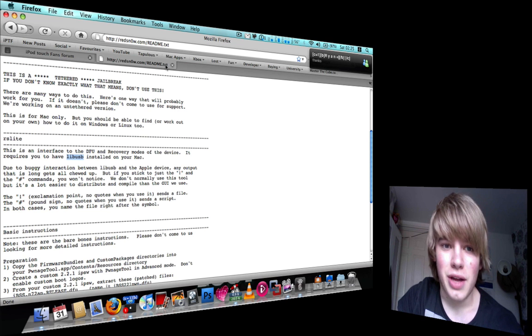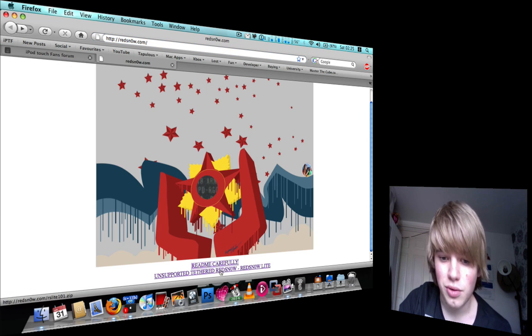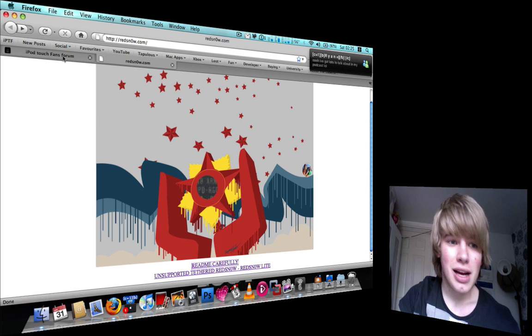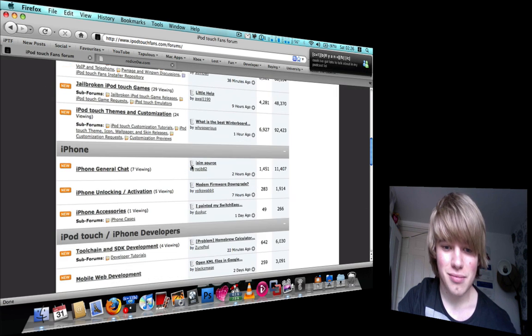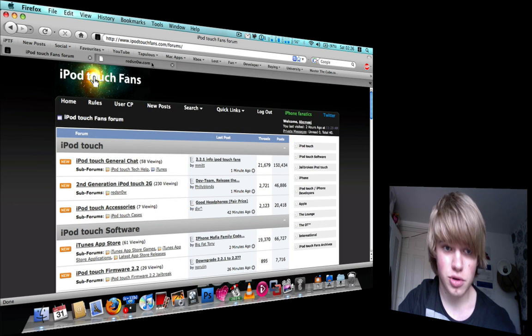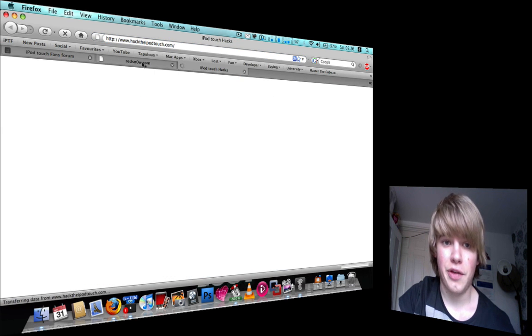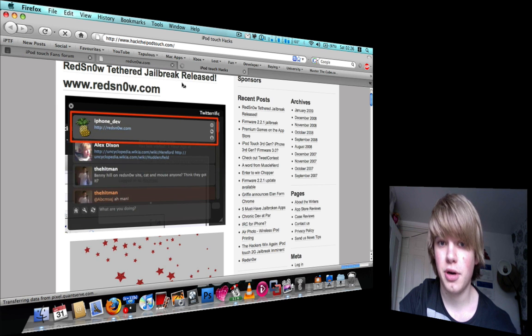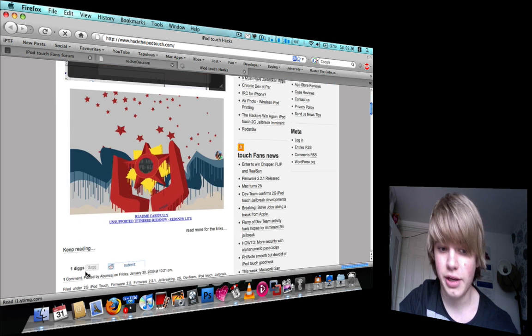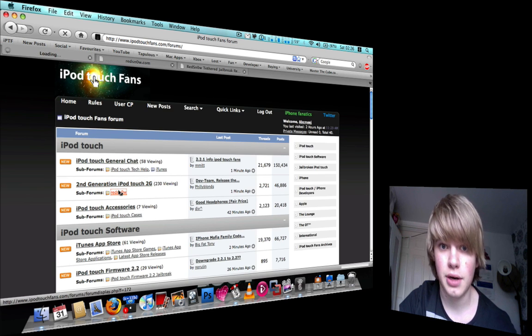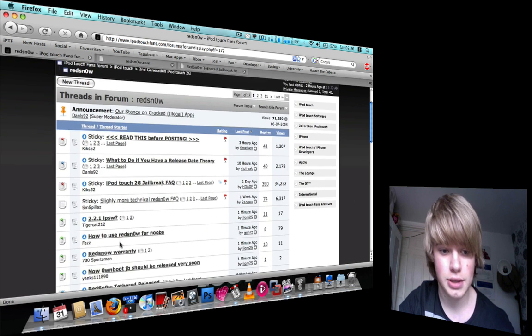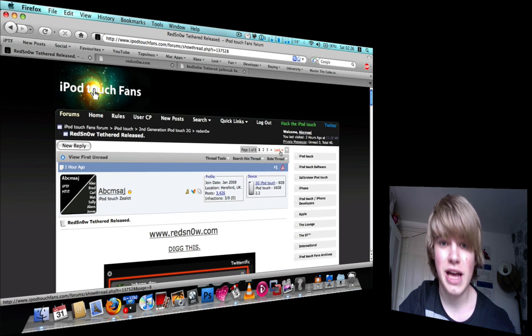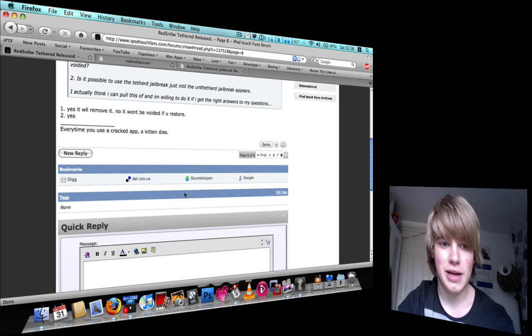So that's the news. Go out and install it at your own risk. And you can talk about this at hacktheipodtouch.com, it's there on the first post, and if you want to dig it, you can. Leave me comments, and there's a thread here as well, on iPod Touch fans, which at the moment is eight pages long, so add your comments there.